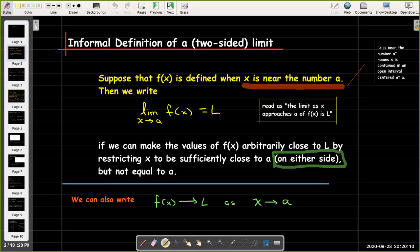Recall our informal definition of a regular two-sided limit. We had to assume that f is defined whenever x is near the number a, and we said that the limit as x approaches a of f(x) is the number L if we can make the values of f arbitrarily close to L by restricting x to be sufficiently close to a on either side, but not equal to a. It's the fact that we have 'on either side' that makes it a two-sided limit.